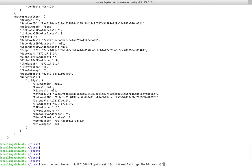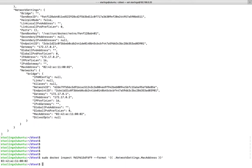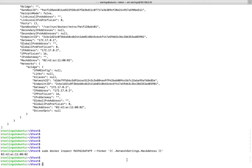Docker inspect, the container ID, then hyphen hyphen format. Then you need to specify the path, for example, NetworkSettings.MacAddress. See, NetworkSettings.MacAddress. When you execute this, you will get the MAC address.